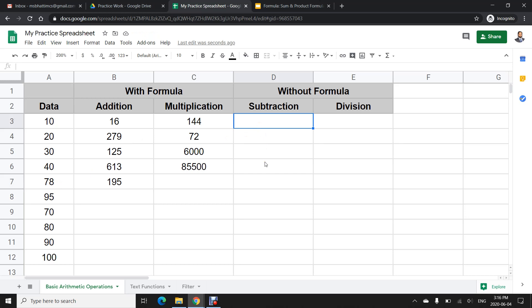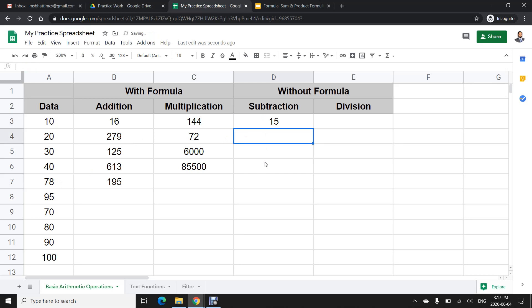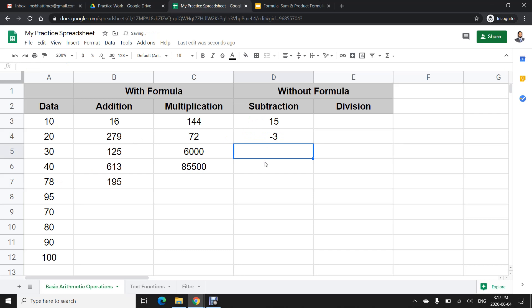For subtraction, there is no dedicated formula, so we use the minus operator directly. For example, =89-74 gives the answer. We can also subtract more than one value: =152-68-87 will give the result.